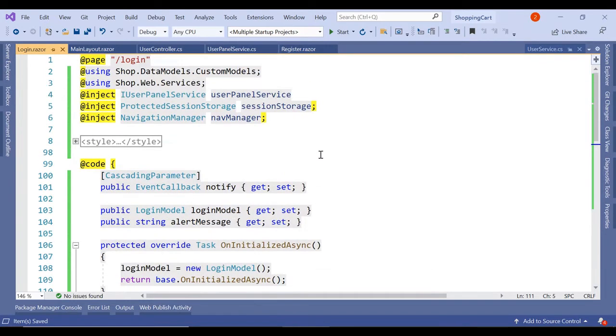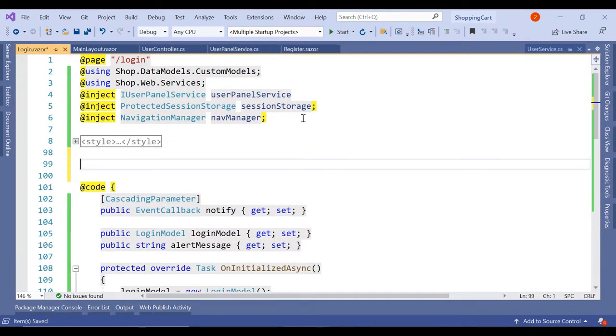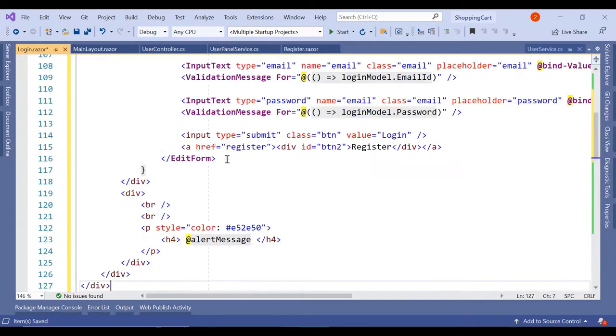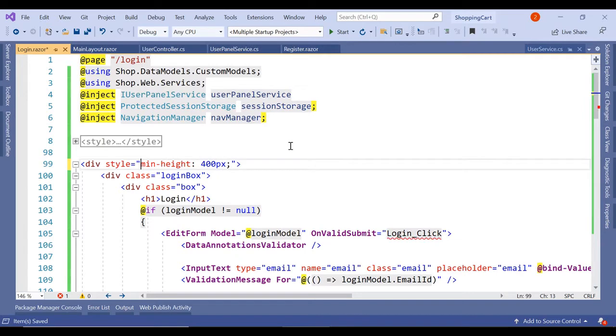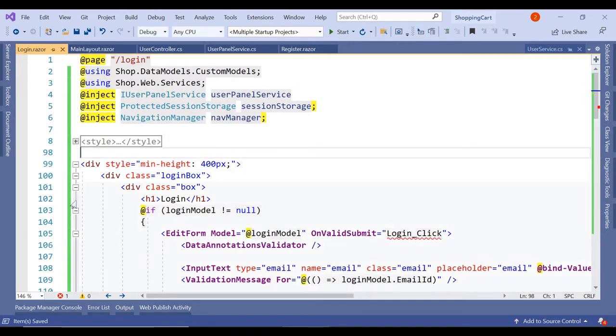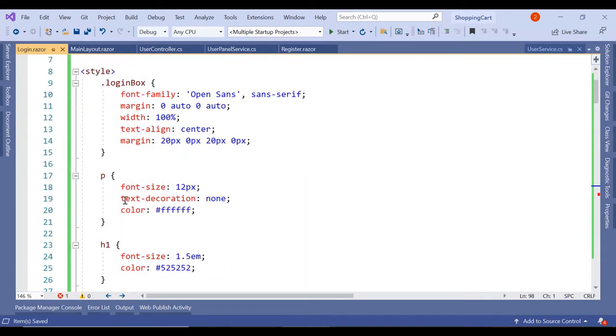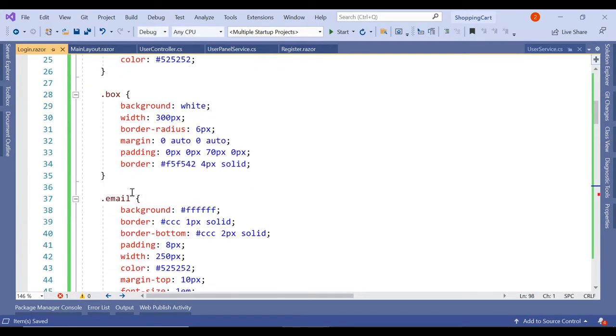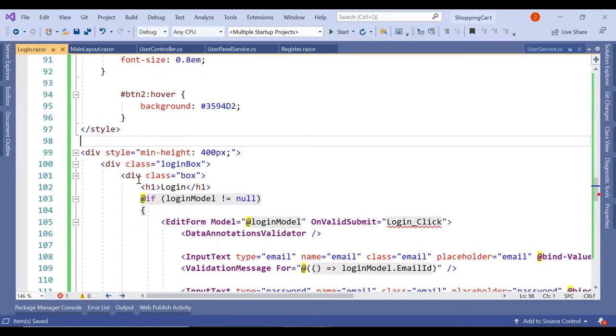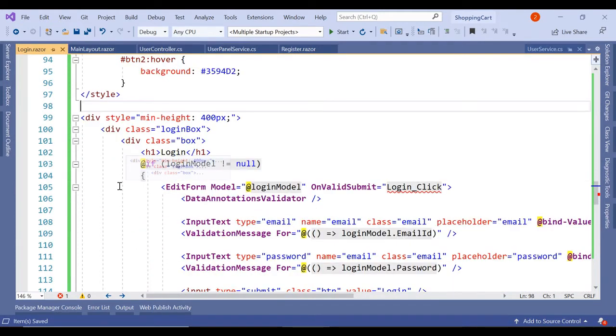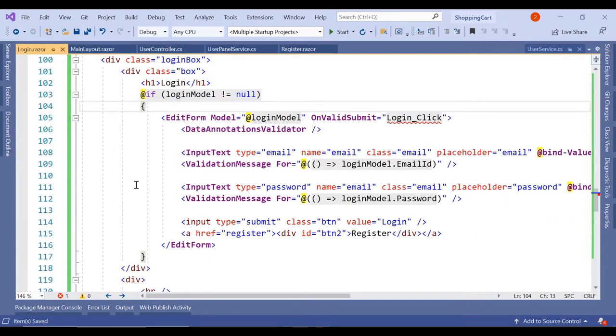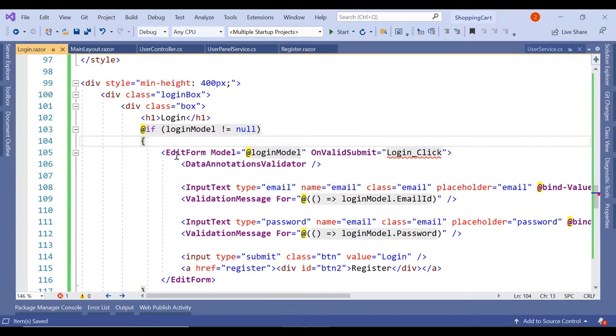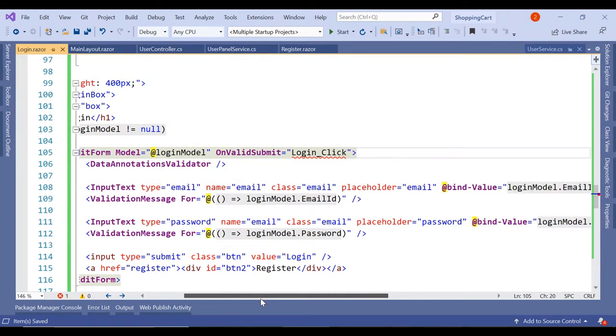Now we are going to add the design for that login structure. So the design is exactly same as what we had for our registration page. We have a minimum height of 400 pixel and the style is also same login box. All the entire thing we have copied from our registration box. So here, if the login model is null, then we are not showing anything. And inside that we are using this edit form and we are using instead of register model, we are using login model.